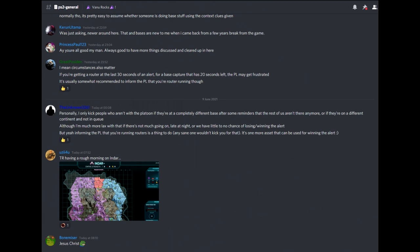In the PS2 General Channel, you'll find conversation about anything and everything Planetside 2.